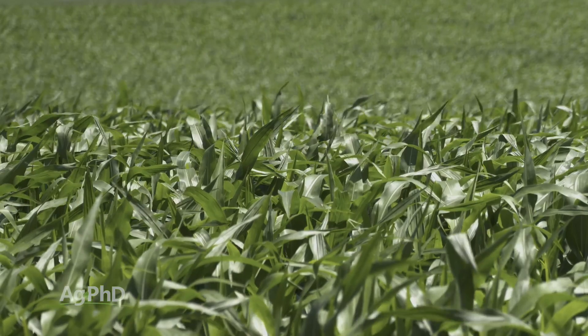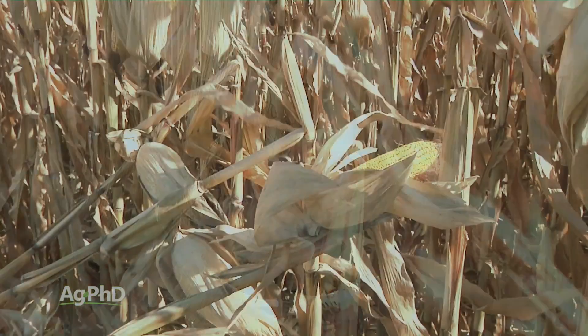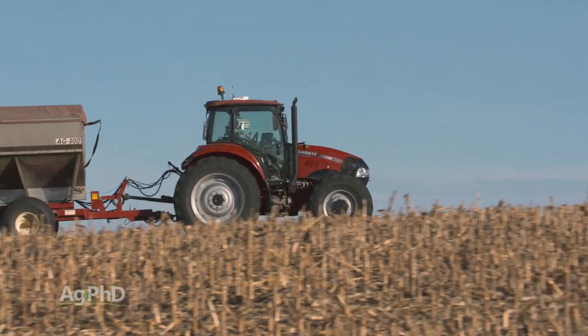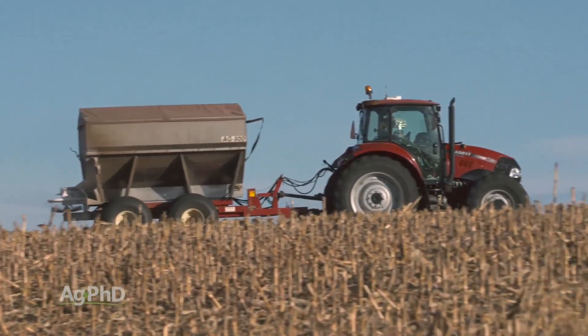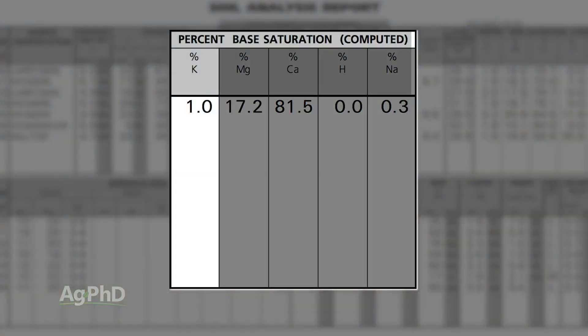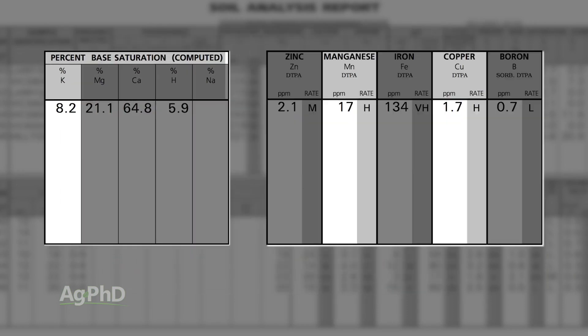We don't need that much population to get 200 bushel corn. Lodging gets to be a real big issue — I can speak from first-hand experience. Before you go bumping planting population, make sure you've thoroughly looked at your soil tests and fertilized appropriately for more plants per acre. The number one nutrient is potassium. If you've got less than 4% base saturation K, there's no chance I'm going to tell you to bump your population. At 6% or 8% base saturation K, with good levels of manganese and copper, you probably could bump your planting population — your plants should be able to support it.